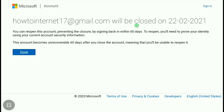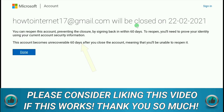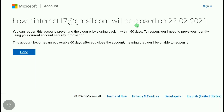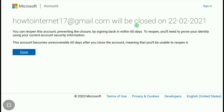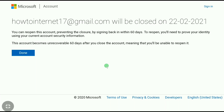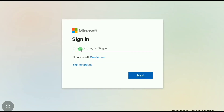If you want to delete your Xbox account permanently, do not log in to your Xbox or Microsoft account within the next 60 days since the day you initiated the deletion. If you want to delete it temporarily, you can sign in to your Microsoft account within those 60 days and easily reopen your Xbox account.